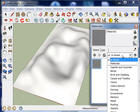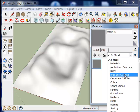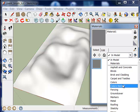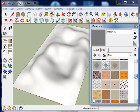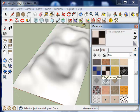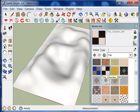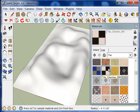You'll notice if I try and paint using a material that's not in the model, I get an error message. So if I go to Tile, try and paint the checker pattern, select the paintbrush tool, I get an error message saying I must select a material that's in my model.